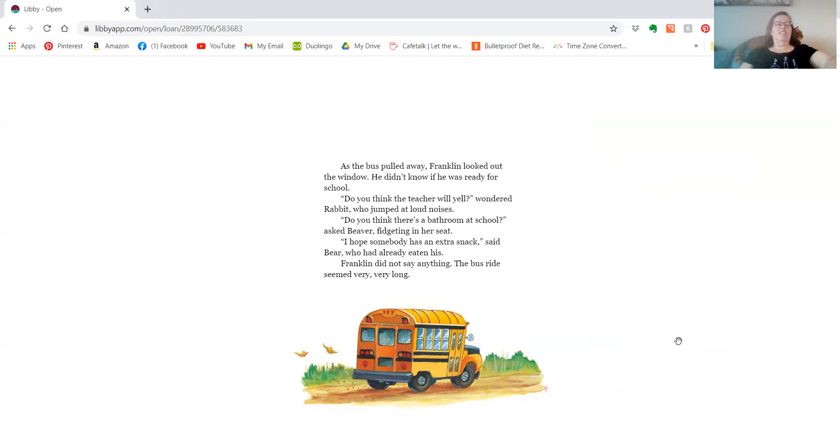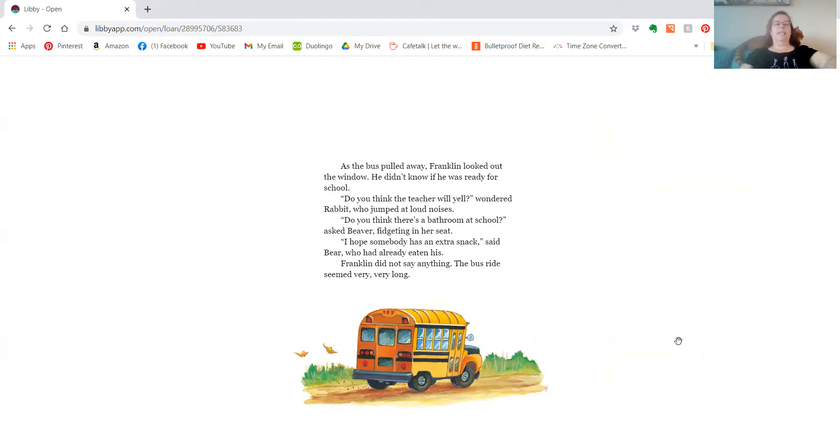Do you think there's a bathroom at school, asked Beaver, fidgeting in her seat. I hope somebody has an extra snack, said Bear, who had already eaten his. Franklin didn't say anything. The bus ride seemed very, very long.